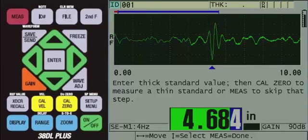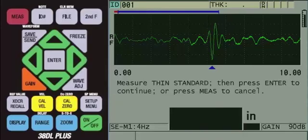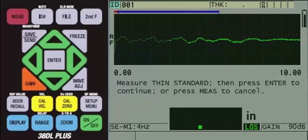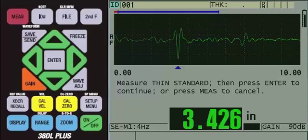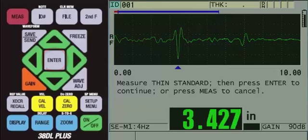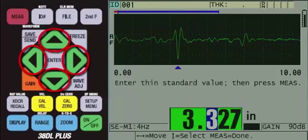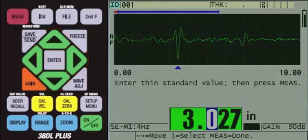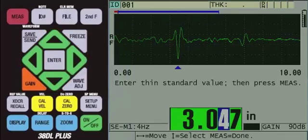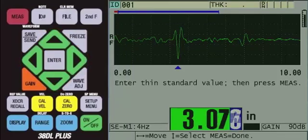Then press the yellow CAL ZERO key and then couple onto the thinnest step. Once you have a steady reading, press the ENTER key. Then use the arrow keys to change the value to 3.071 inches or 78 millimeters, then press the red MEASURE key.